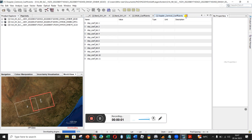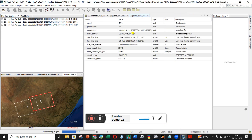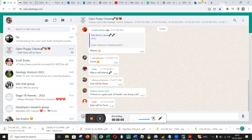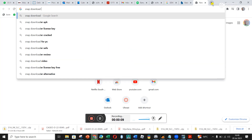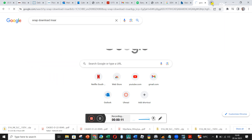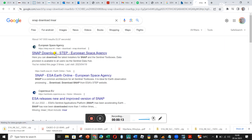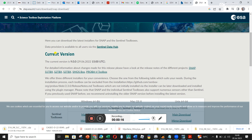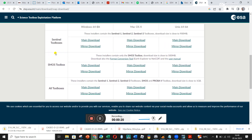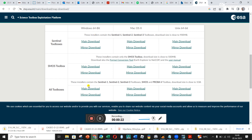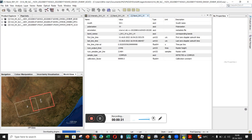This is just a quick video on SNAP. You can go here to snap download — it's developed by the European Space Agency and it's quite easy to download. I would just download all the toolboxes. Whether you're on a Windows, Mac, or Unix machine, I would just use the main download, or you could use mirrors.